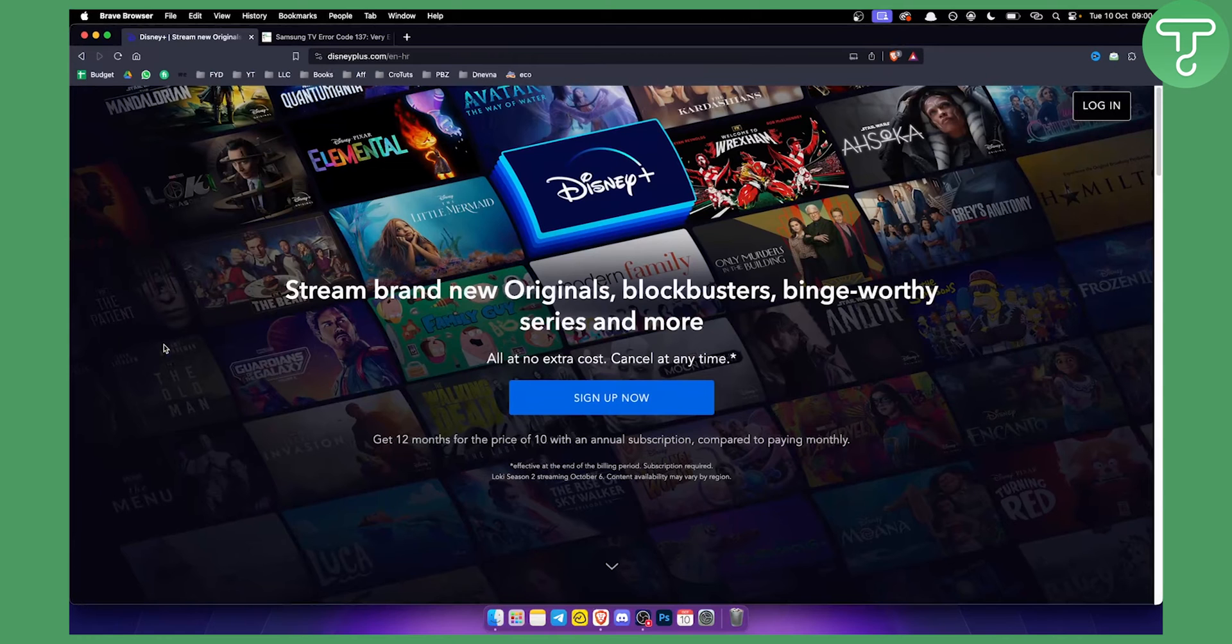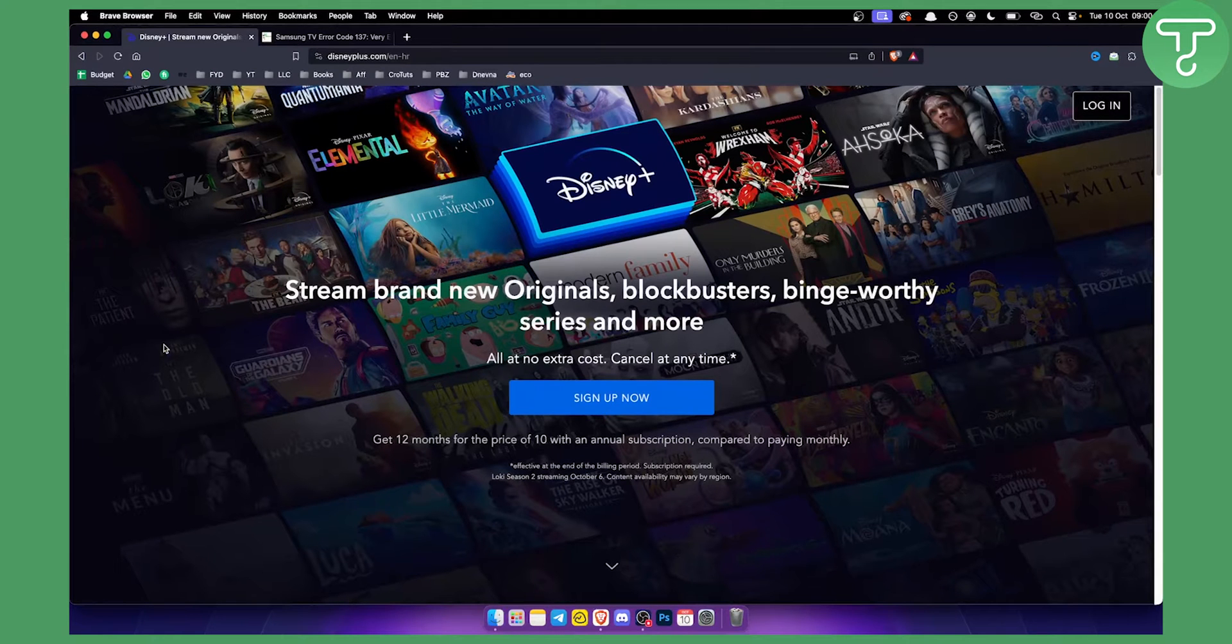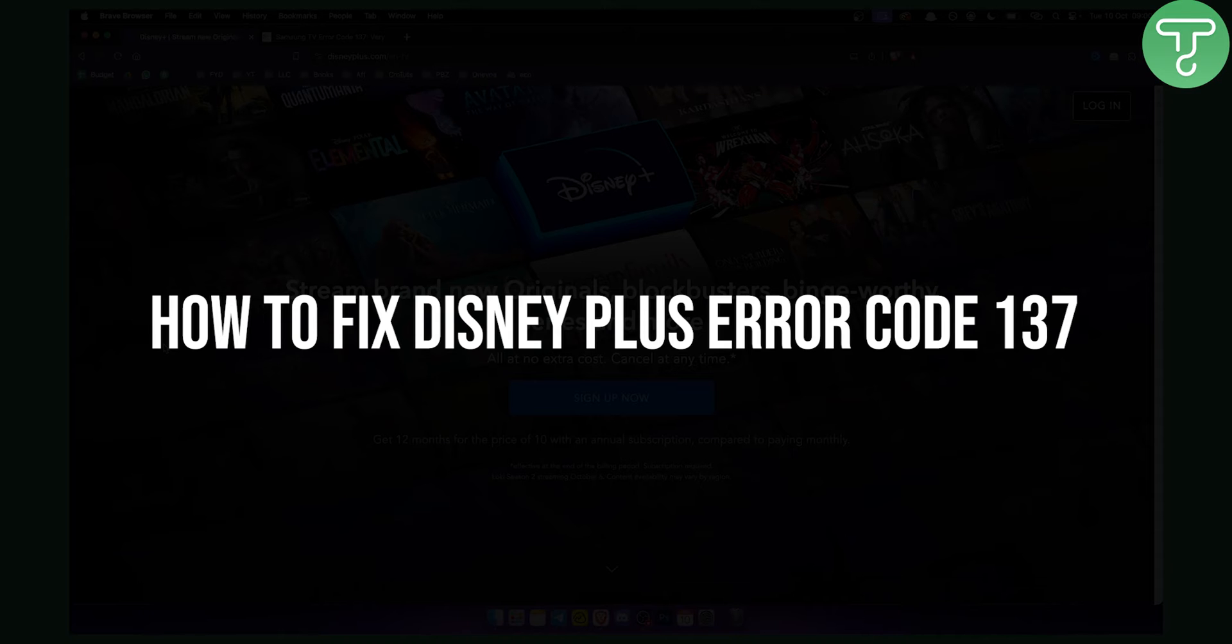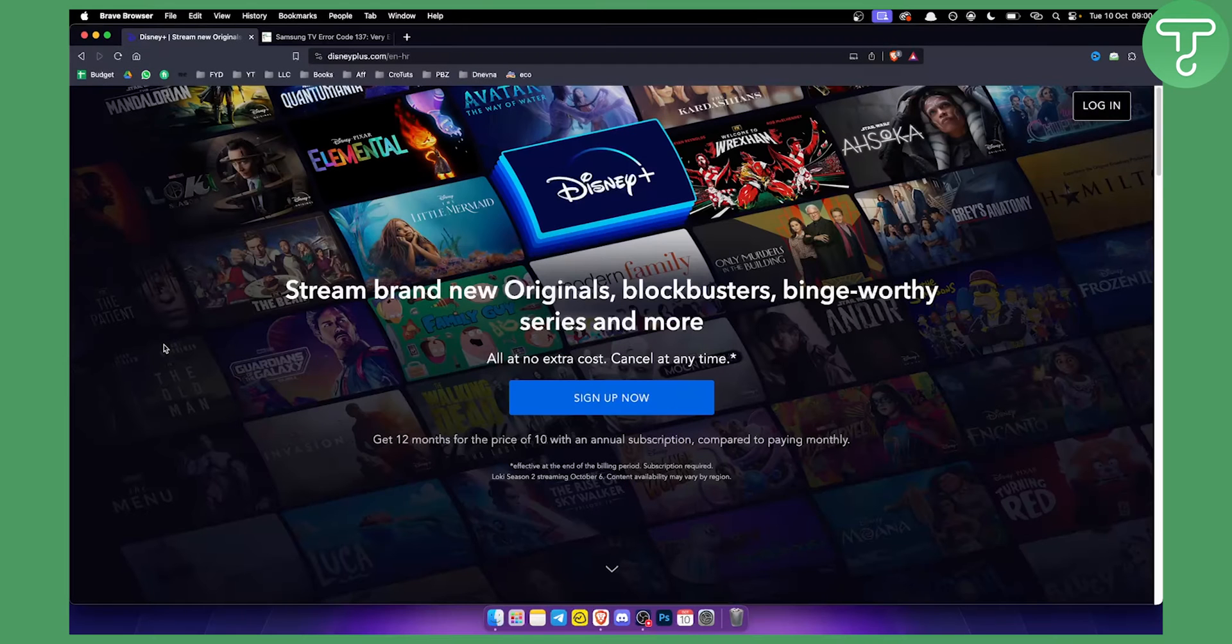Hello everyone, welcome to another Disney Plus tutorial video. In this tutorial video, I will show you how to fix Disney Plus error code 137.